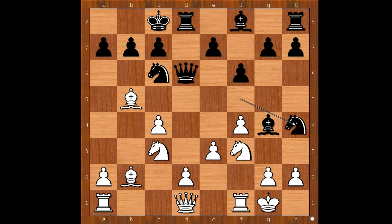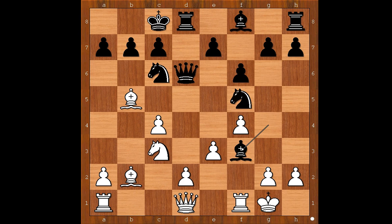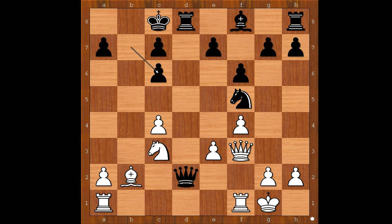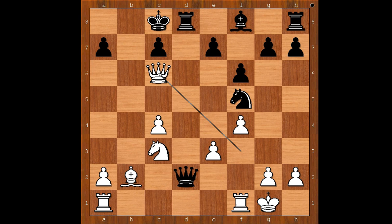Bishop takes on f3. If now rook takes on f3, queen takes on d2. Simon Williams recaptured with the queen, and black happily won the pawn, attacking the bishop on b2. Black is a pawn up temporarily but behind in development — a case of activity against material. Bishop takes on c6, pawn takes on c6, and now queen takes on c6. Simon Williams is not worried about queen takes bishop on b2, which black thought was possible.